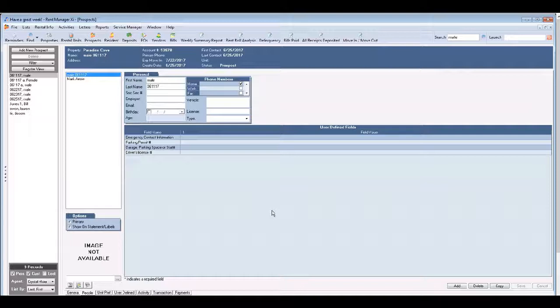Now it's important that you follow up with your prospects. If they contact you or when you try to contact them you'll need to enter the details in the prospect activity tab.